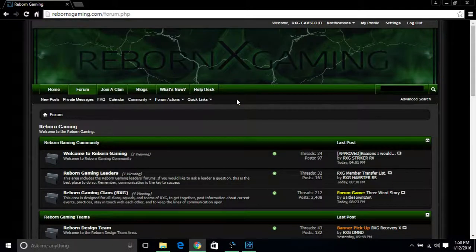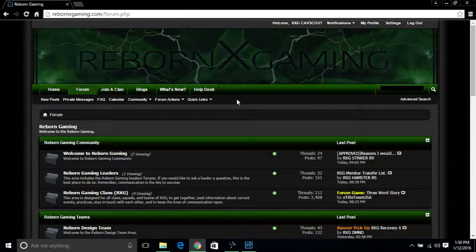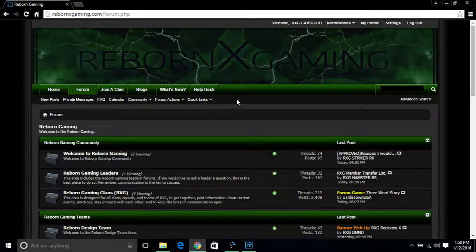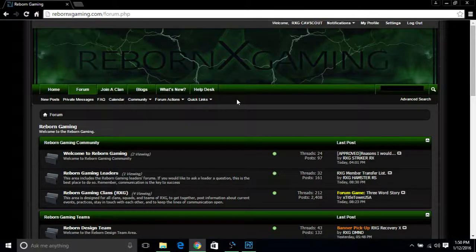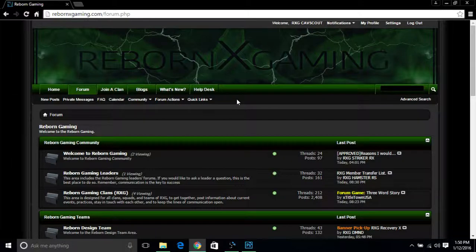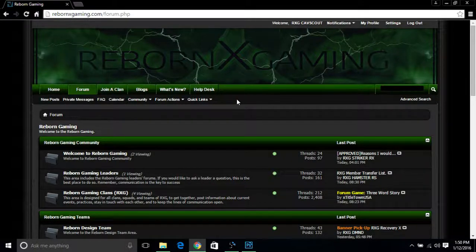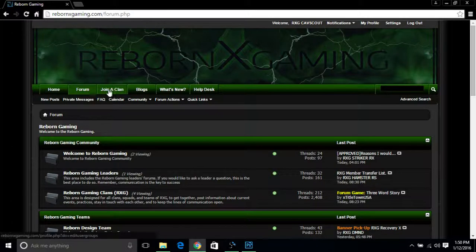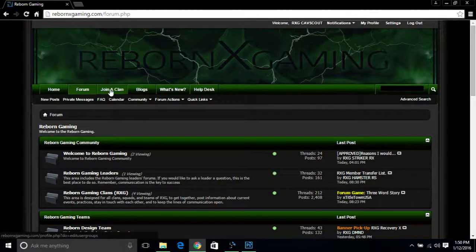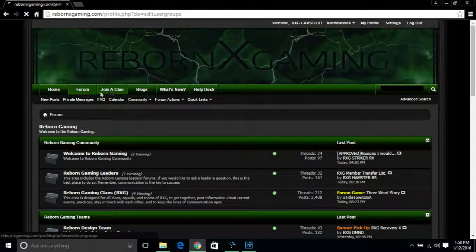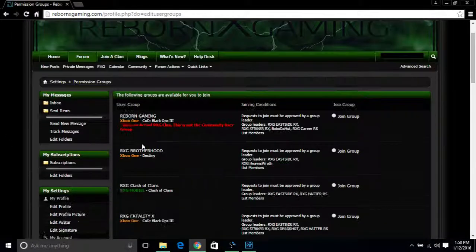Alright guys, since you're probably new or don't know really how to do things around here, basically you have at least three different ways you can join a clan. The first and easiest way right here is the 'Join a Clan' button, which leads you to this page.